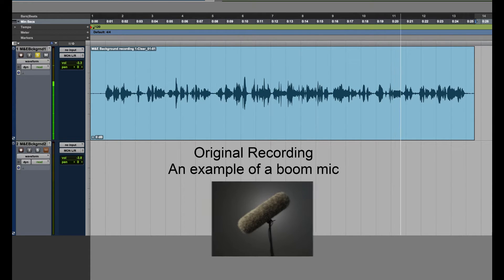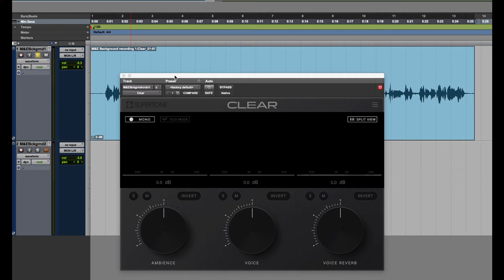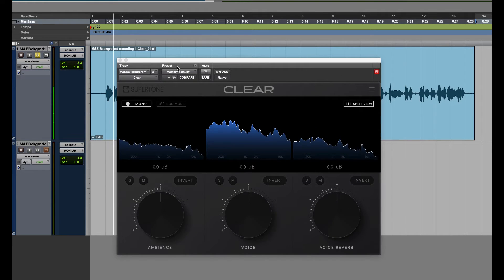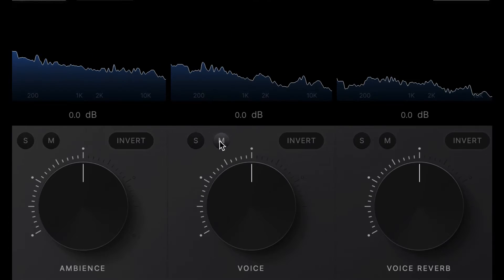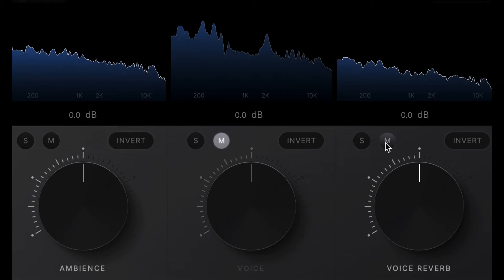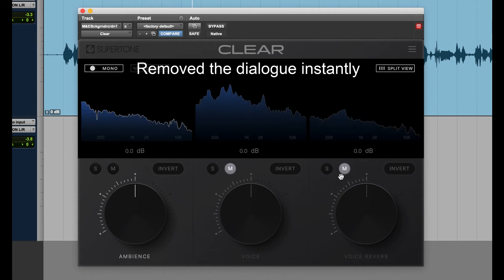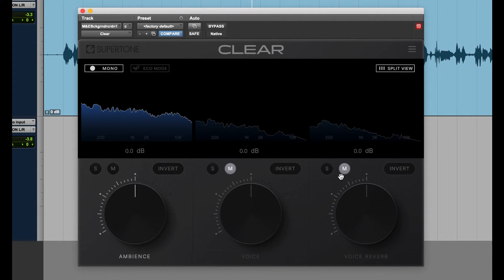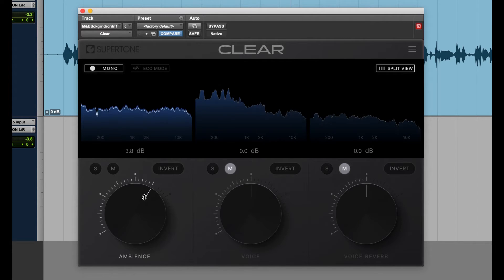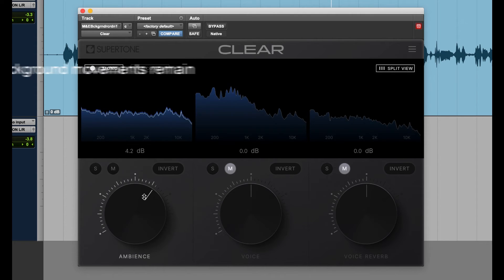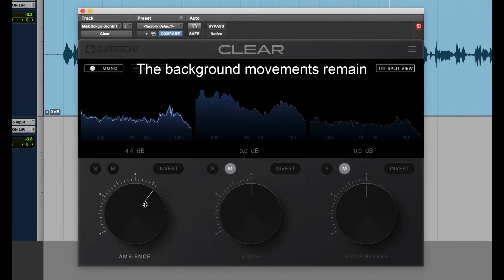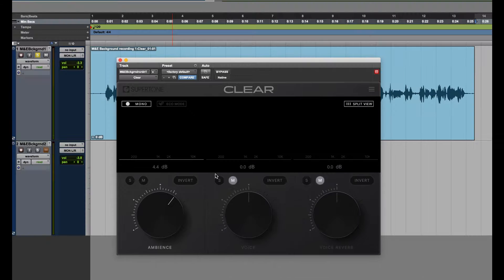Let's bring up the Supertone Clear to try this out. This is a demo recording to see if the background — bring up the ambience. Let's try a different way.